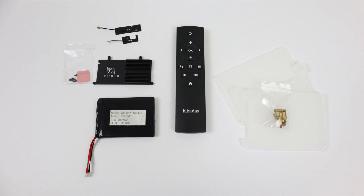I also have a few extras here. I have the Wi-Fi antennas, the heatsink, a battery, the Khados remote, and a case. Unfortunately, I did not receive the fan that goes along with the heatsink, so I had to make something up. And I'll show you that at the end before we get into some testing.